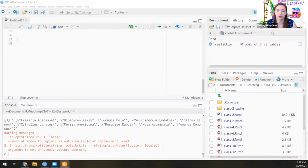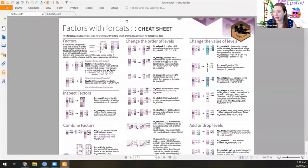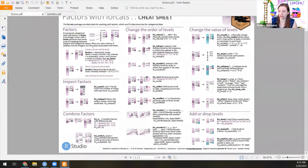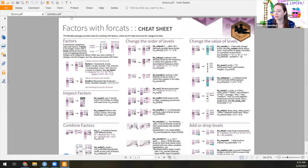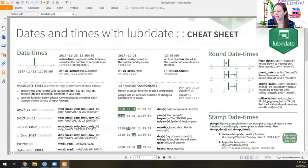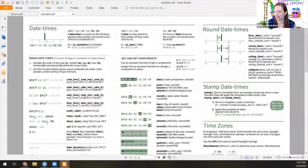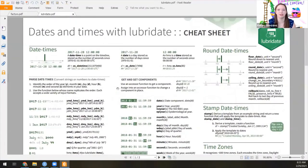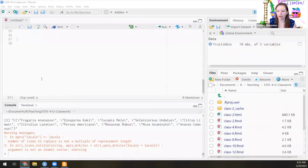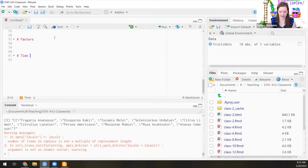Both of these have cheat sheets, so those are uploaded to the Canvas page. Here's the factors cheat sheet — you'll love that it's only one page, which tells you there's not as much information to learn. Then the second one is how to work with date times the tidy way. This is called Lubridate and it's a nice two-page cheat sheet. We will go over where you can find the information for the different parts.